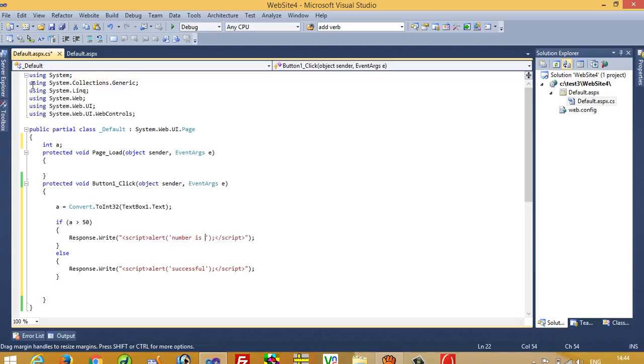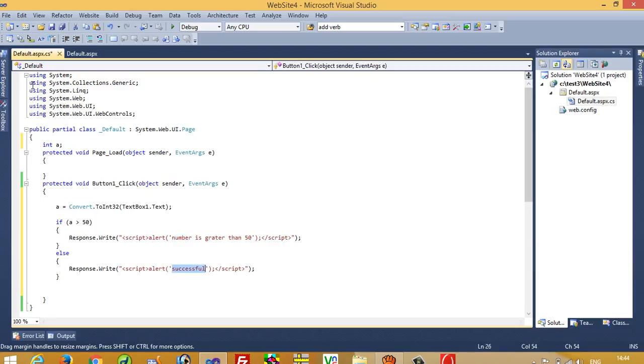If the number is greater than 50, we show a message 'number is greater than 50'. If the number is less than 50, we show 'number is less than 50'.